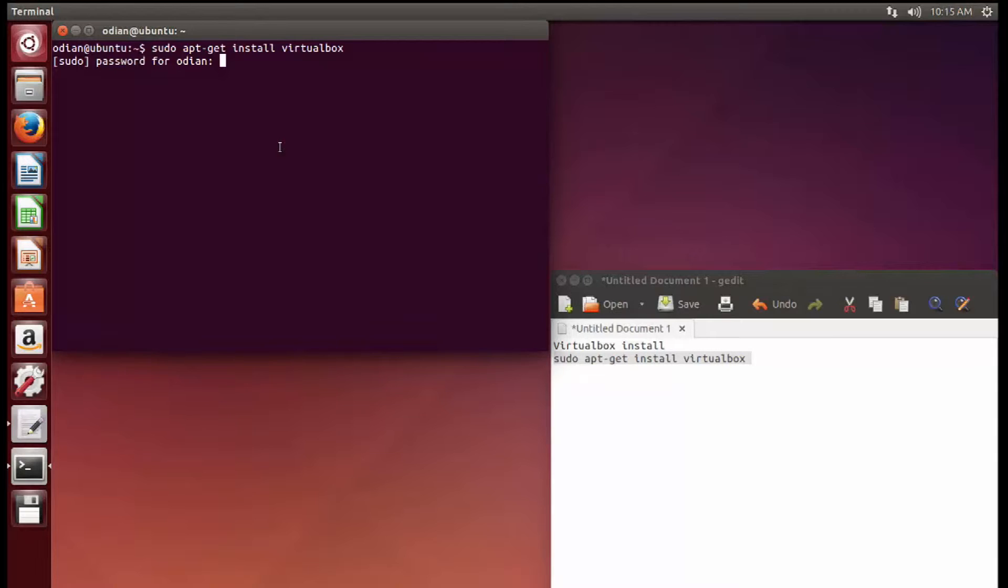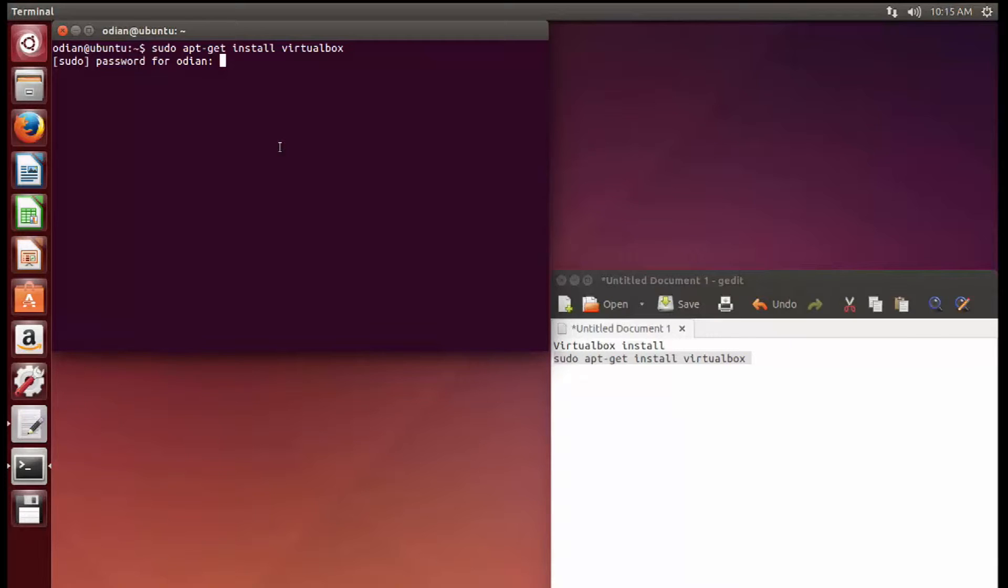Sudo is a way to access root permissions temporarily for one command. That way you don't have to have a root account where you give out everybody the username and password for the root account. Each person can have sudo account access.